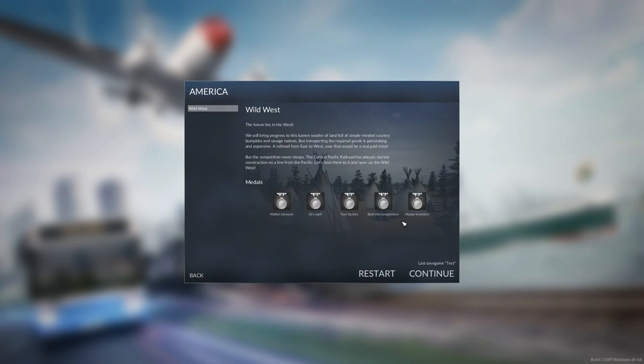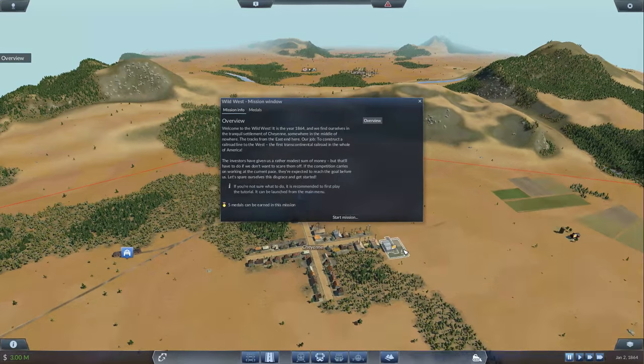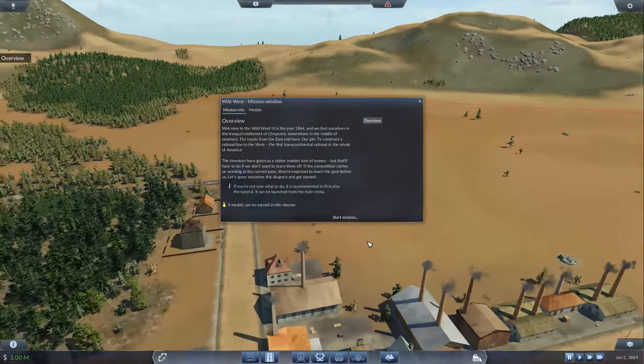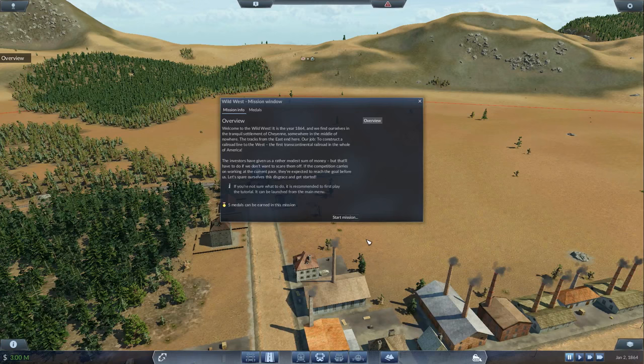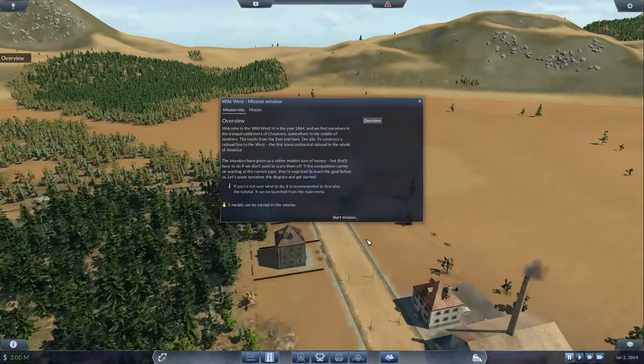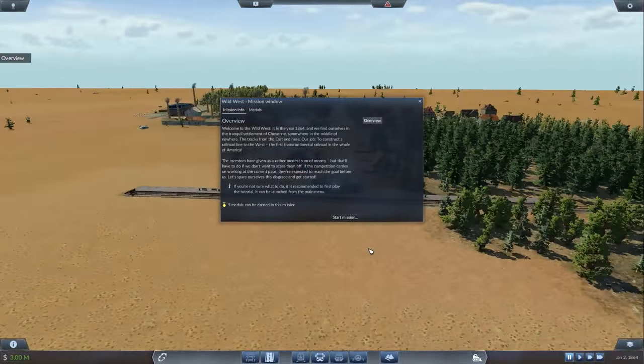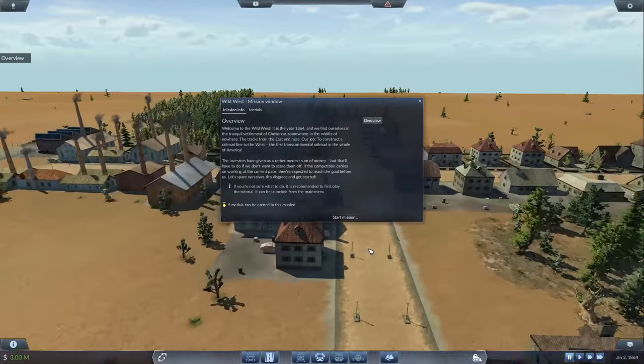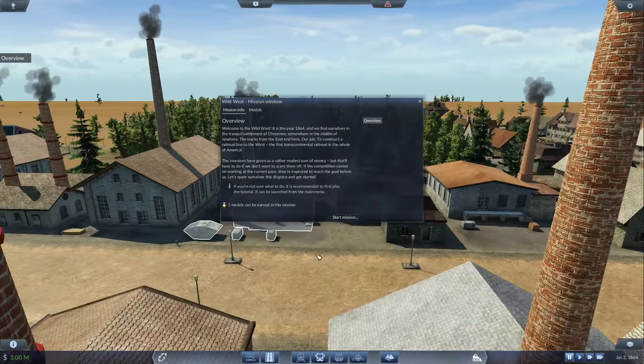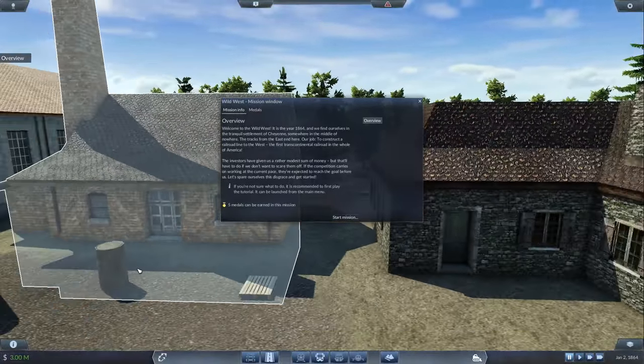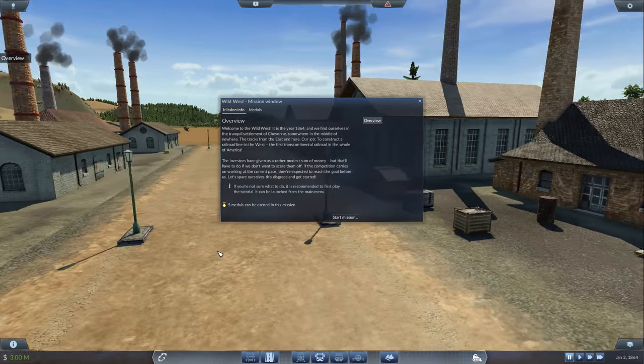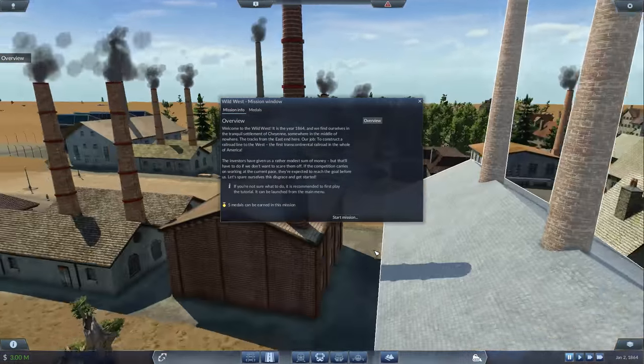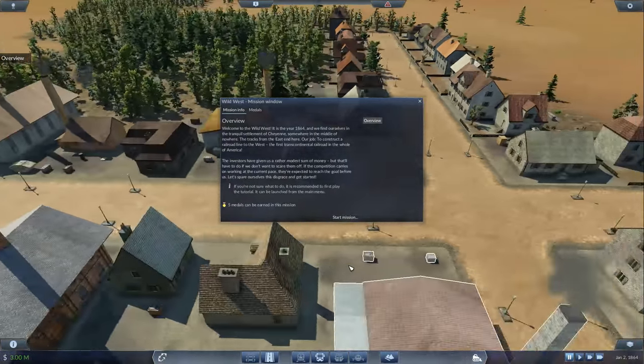The future lies in the West. We will bring progress to this barren swath of land. But transporting the required goods is painstaking and expensive. A railroad from East to West would be a real gold mine. The Central Pacific Railroad has already started construction. Let's beat them to it and open up the Wild West. Welcome to the Wild West. It is the year 1864 in the tranquil settlement of Cheyenne, somewhere in the middle of nowhere. Our job? To construct a railroad line to the West, the first transcontinental railroad in America. Let's get started.